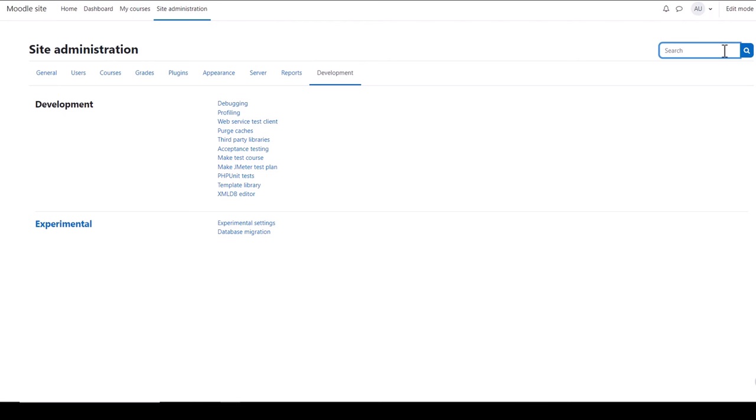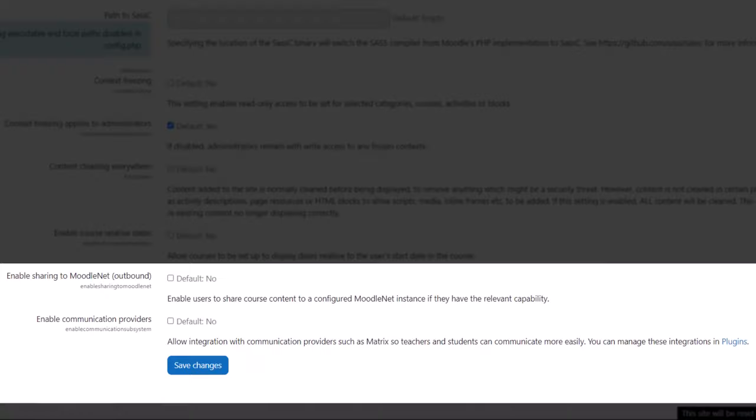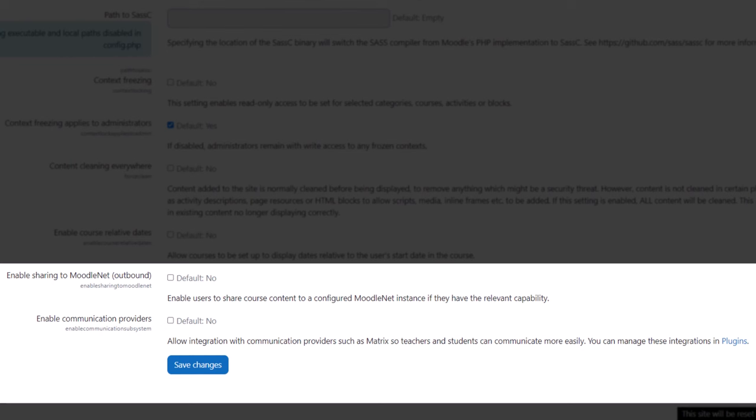From Experimental, click Experimental Settings to enable sharing to MoodleNet and to enable communication providers. This allows integration with communication providers such as Matrix.